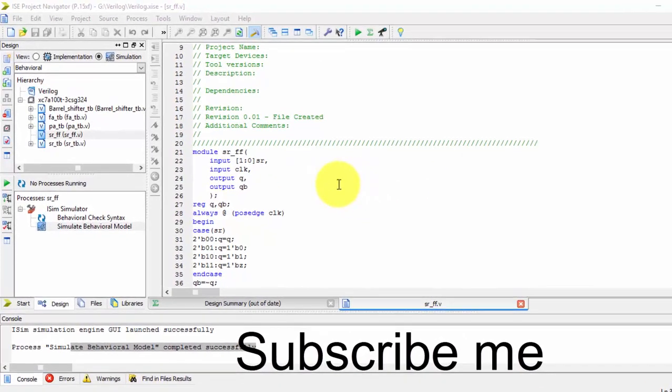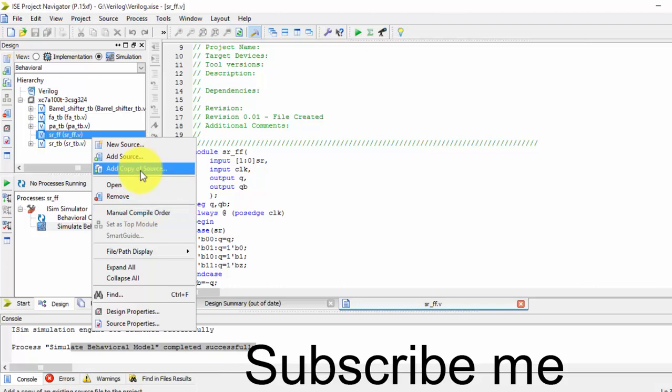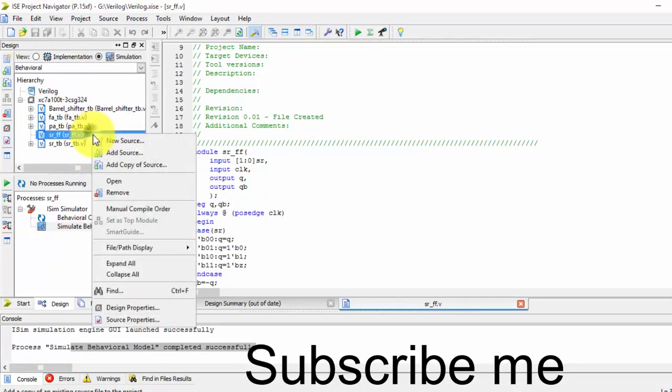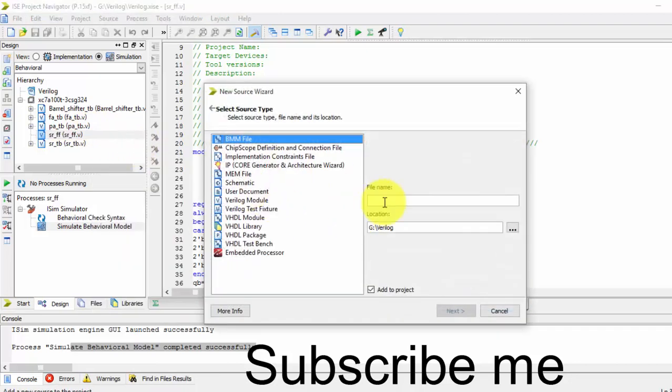Hi friends, in my previous video we have seen about SR flip-flop. Now we will be seeing our test bench, how to create it. We will be seeing this SR flip-flop test bench. Now create a new source test bench.